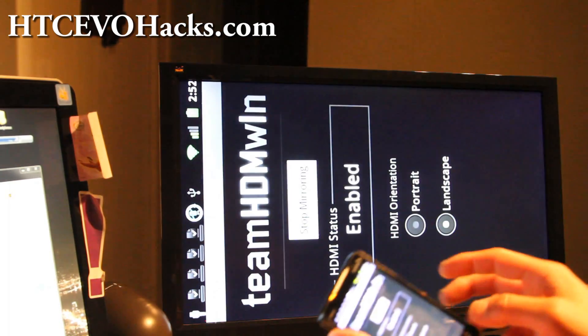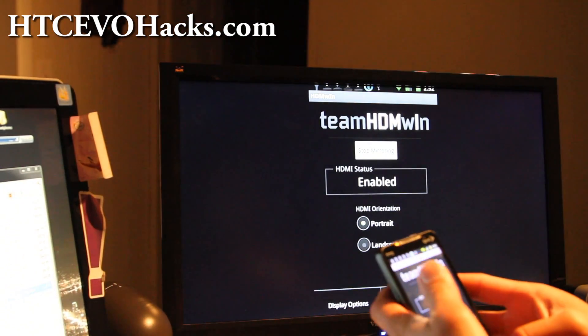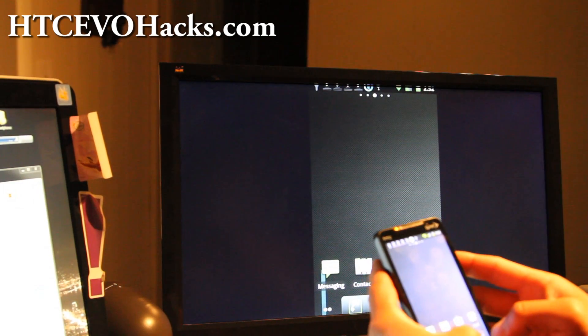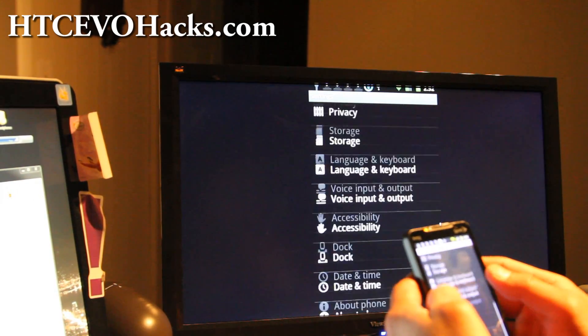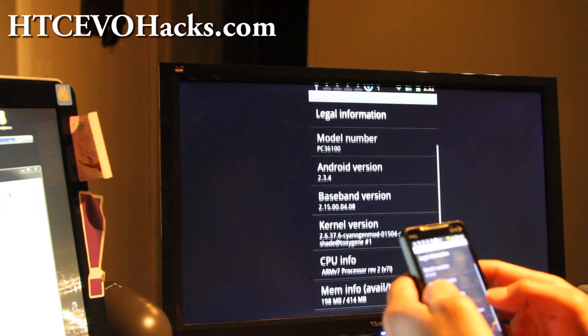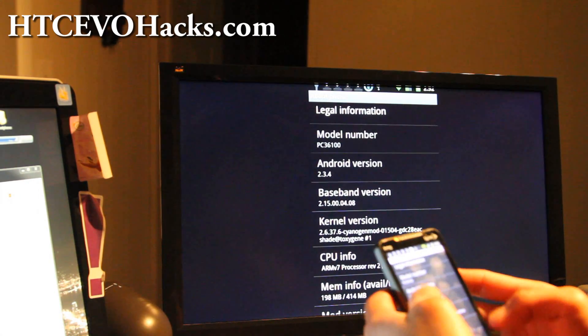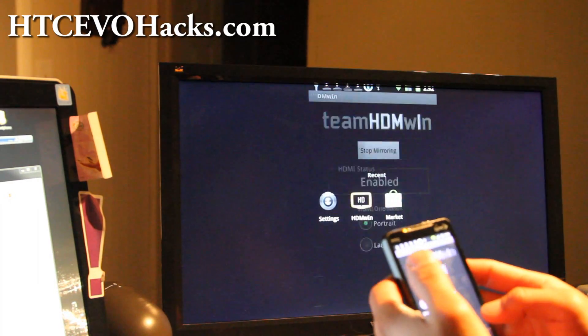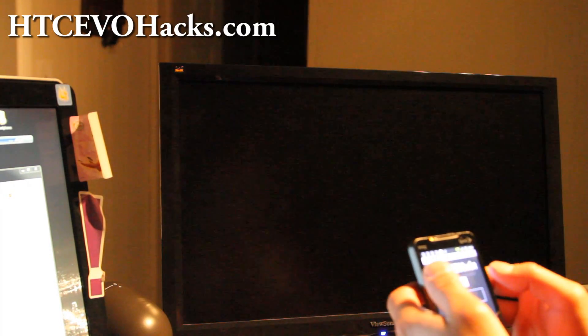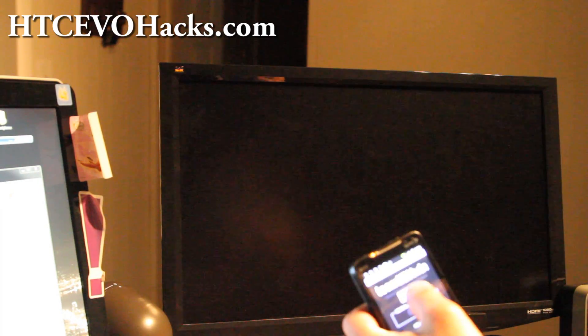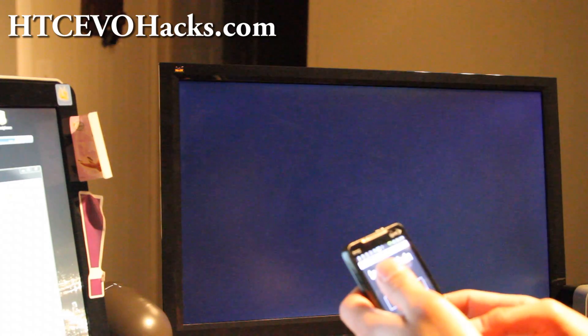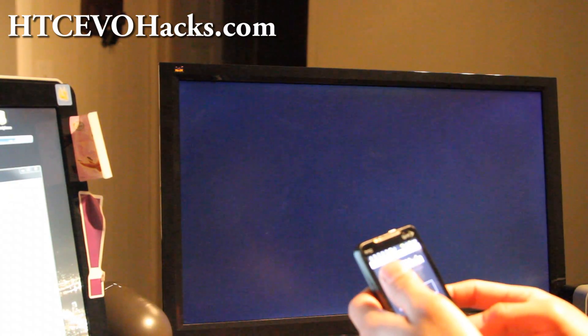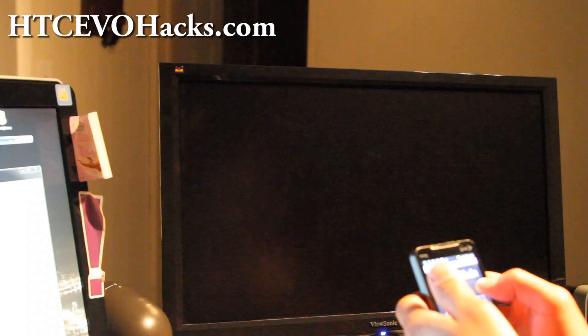Let me actually check what version of kernel I have. I think it's a kernel mod. Actually no, see the kernel is still the same, which is good. Which means you get all the functionalities of CM7 and you get the mirroring.